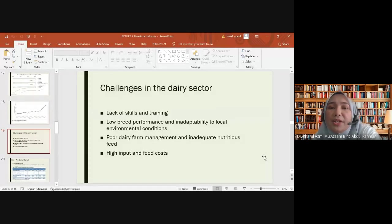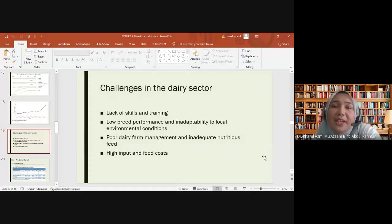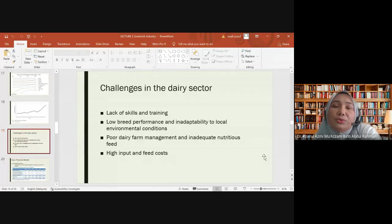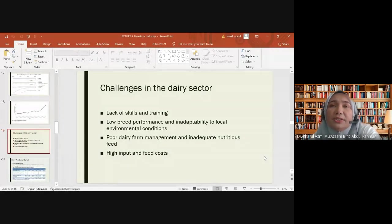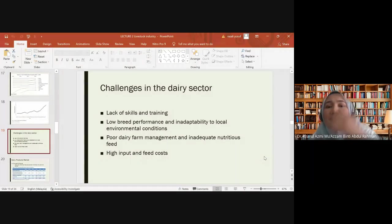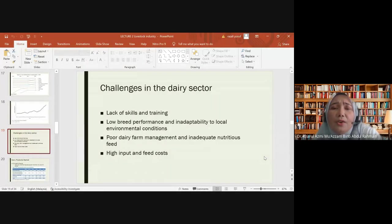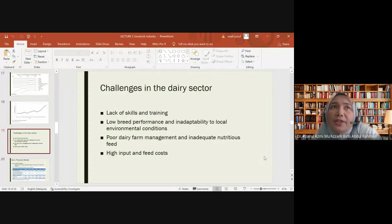Challenges in the dairy sector include lack of skill and training among farmers. Universities like UMK offer training and skill transfer programs to local farmers. Research grants from lecturers help improve farmer skills in animal husbandry. Another challenge is low breed performance and poor adaptability to local environmental conditions, as some cattle breeds cannot survive Malaysia's climate of extreme heat and sudden changes in weather.